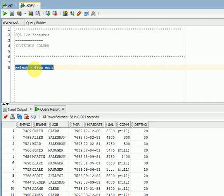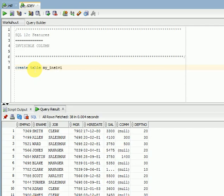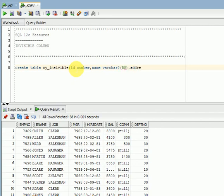Let's create one table with sample examples. Create table my_invisible: ID number, name varchar2(50), address varchar2(50).